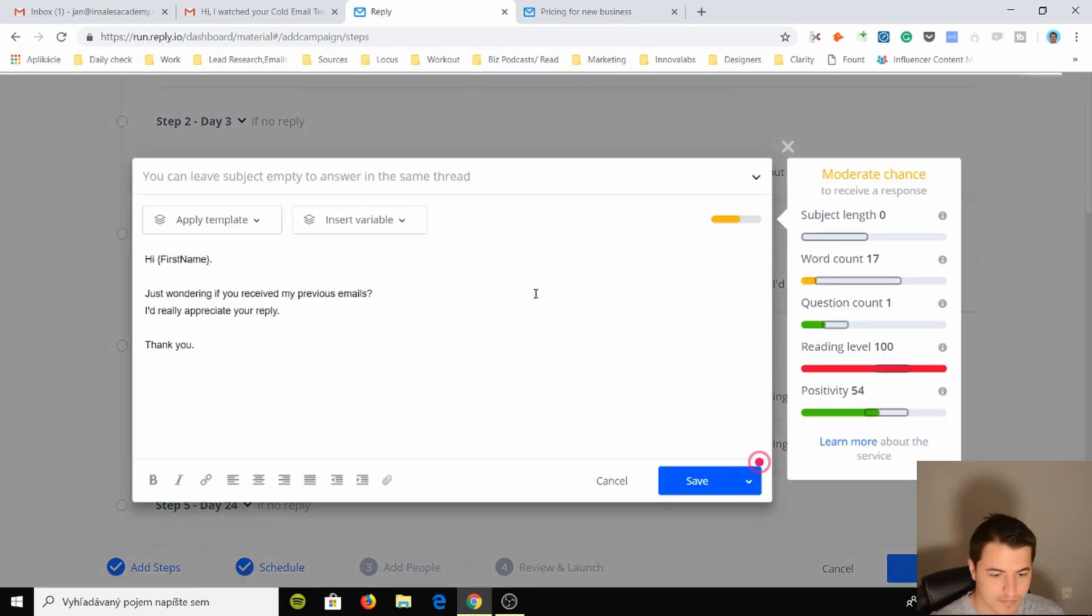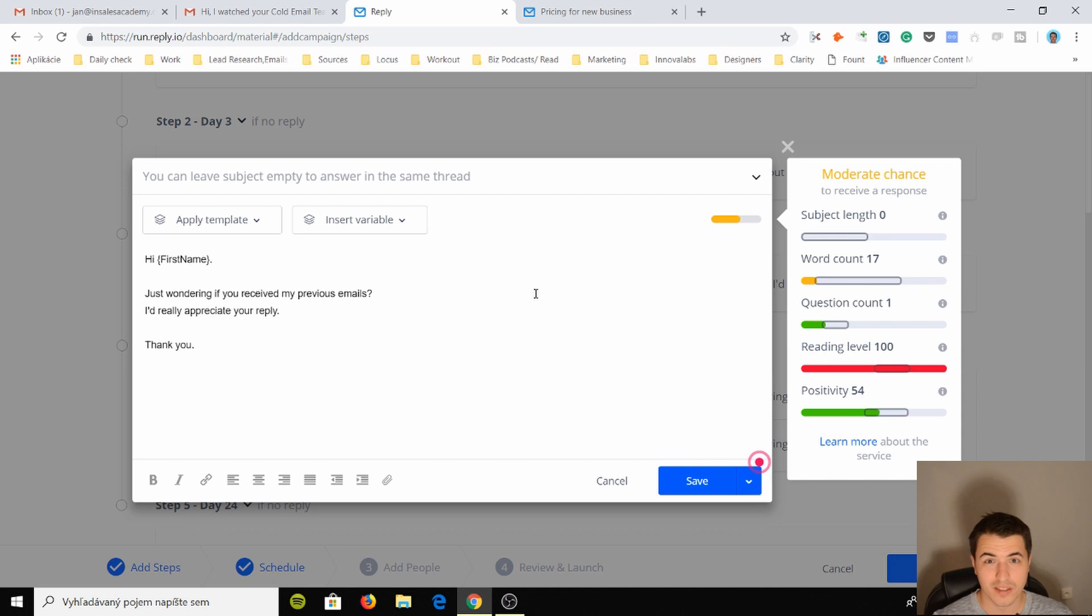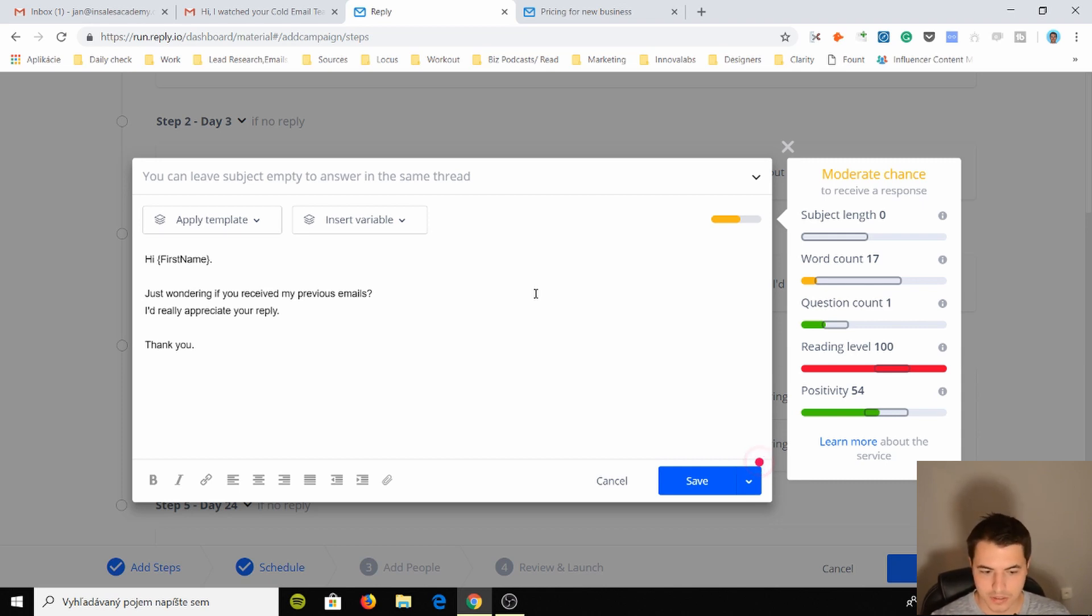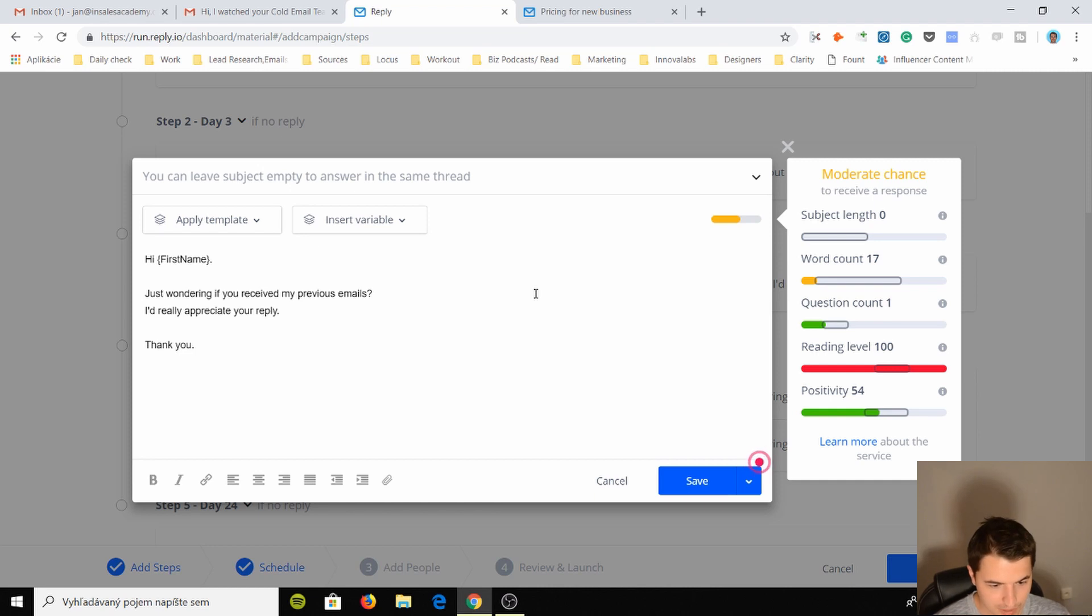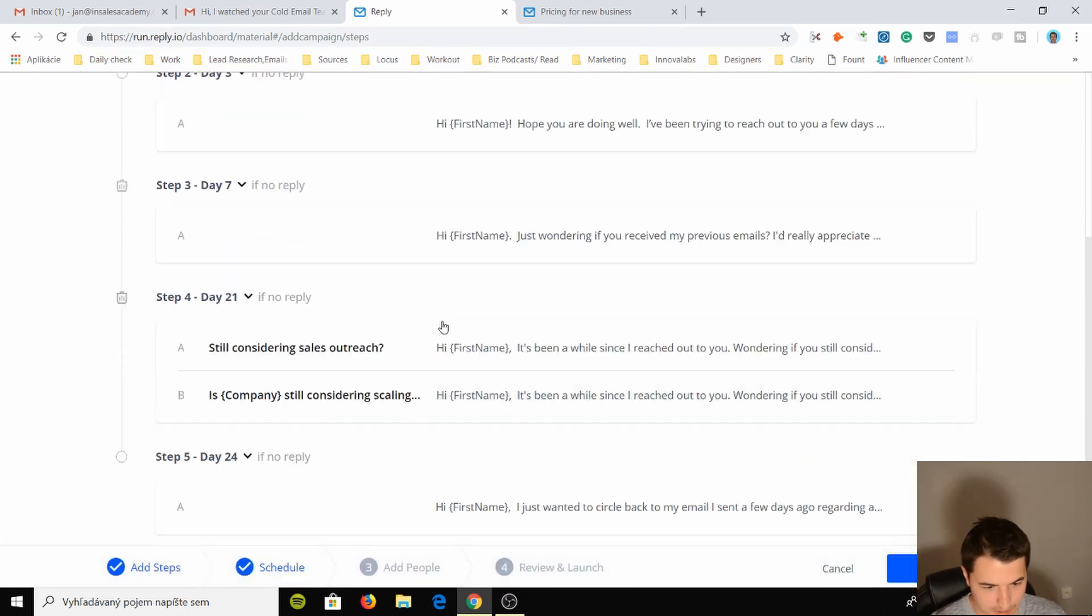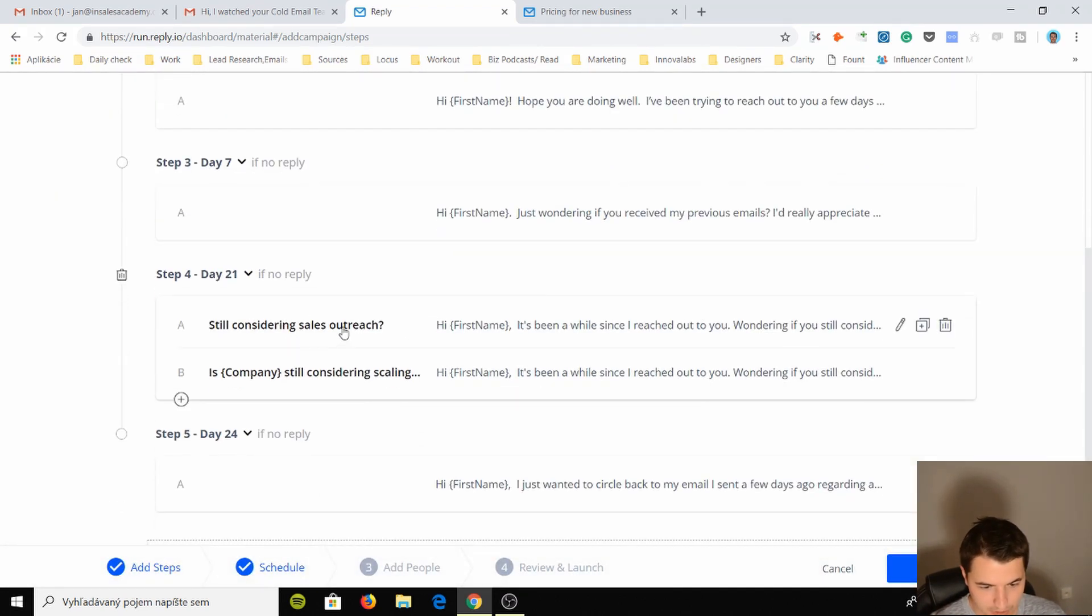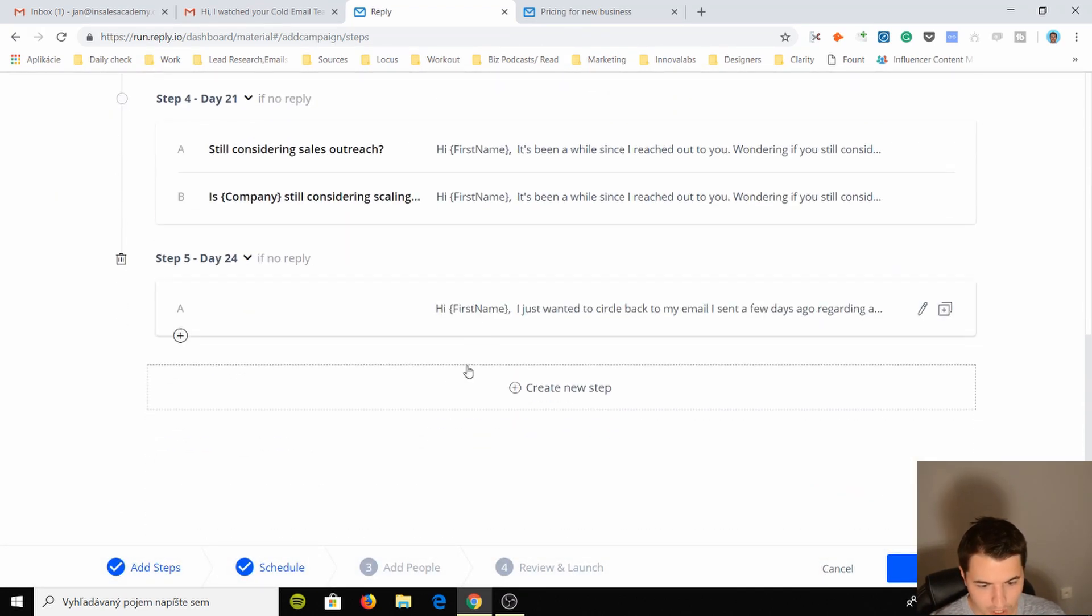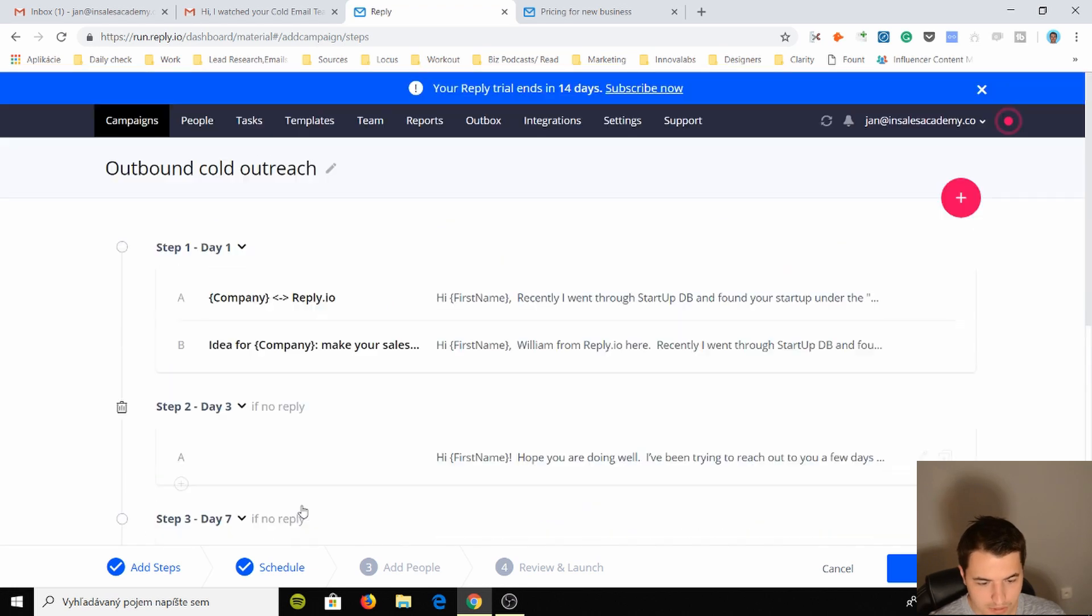Then they follow up on day seven, which is quite near to day three. I mean they might get an answer, but this might be too much for somebody. "Hi first name, just wondering if you received my previous email. Really appreciated reply." You know, a shitty email. I wouldn't send this out. Day 21, still considering sales outreach, day 24.